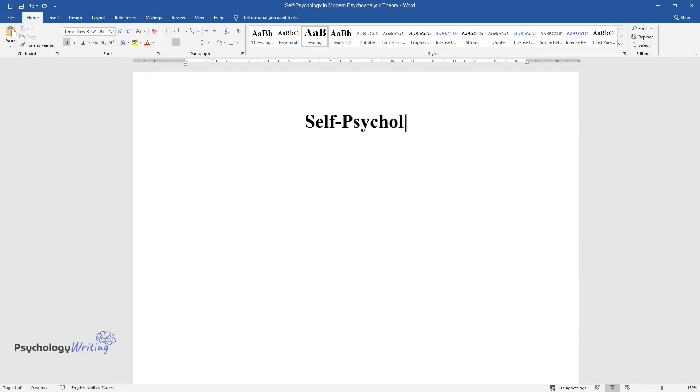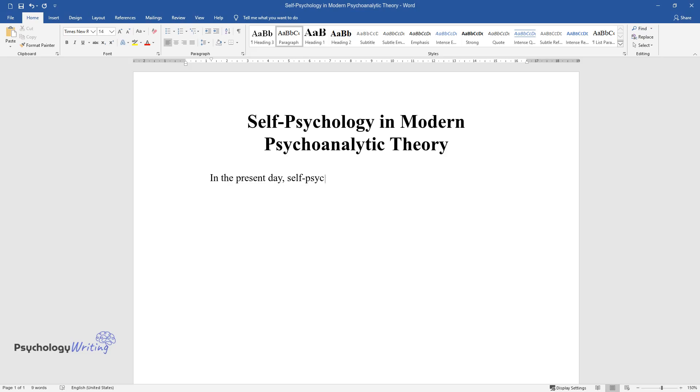Self-psychology and modern psychoanalytic theory. In the present day, self-psychology may be regarded as an influential movement that has substantially grown in recent decades.